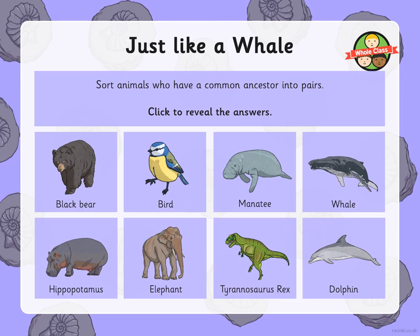Just like a whale — this was really interesting when I found this. I hope you like it. Sort animals that have a common ancestor into pairs. Which two animals do you think might have shared a common ancestor? Back in time they would have originated from the same animal but adapted in different ways. Have a quick look and see if you can figure out which two animals should be paired up.